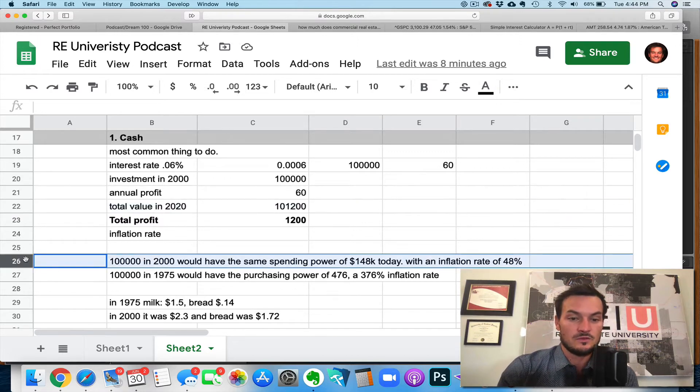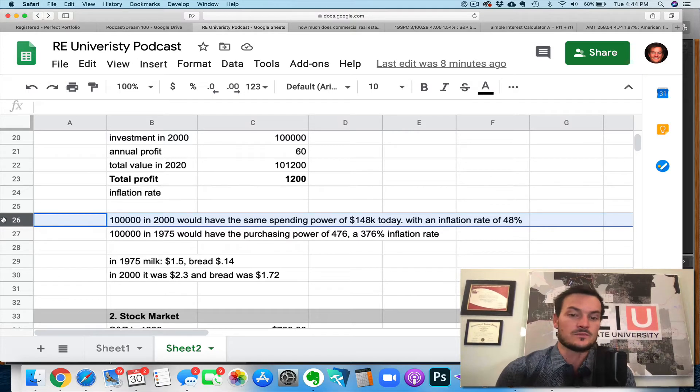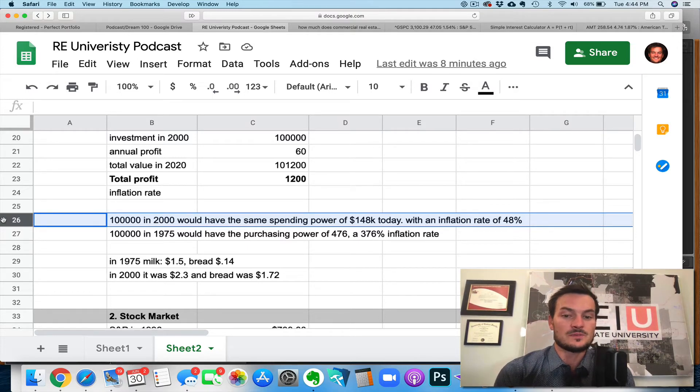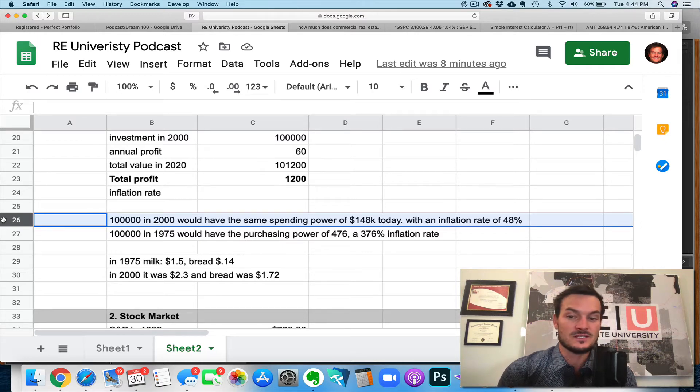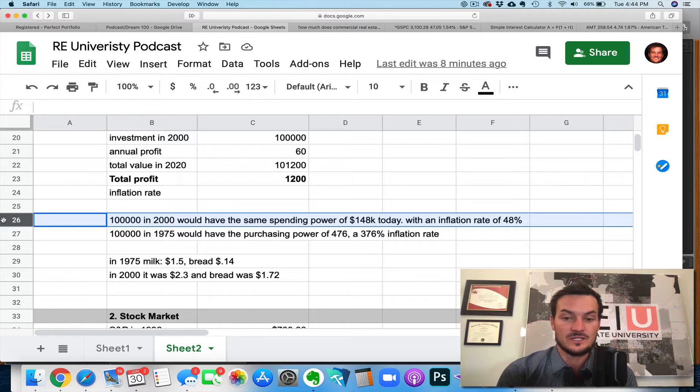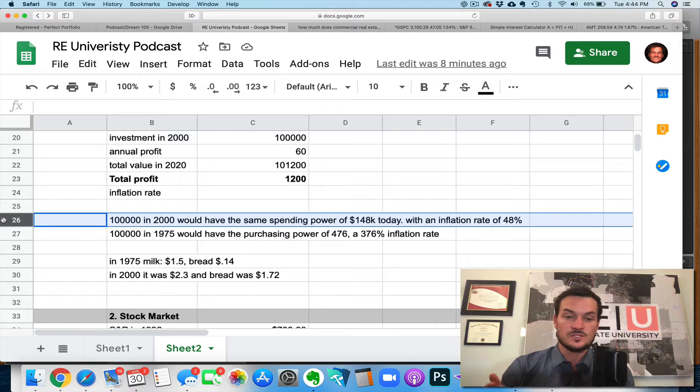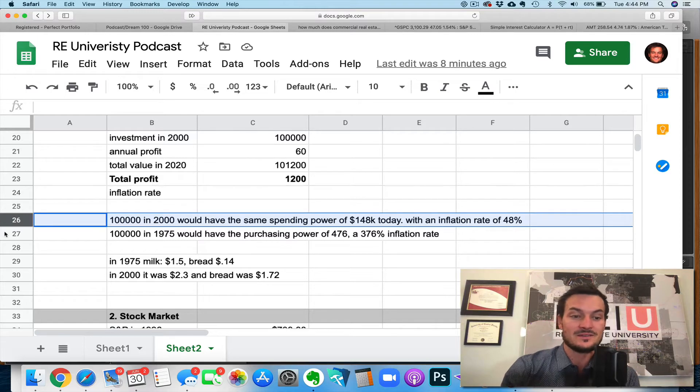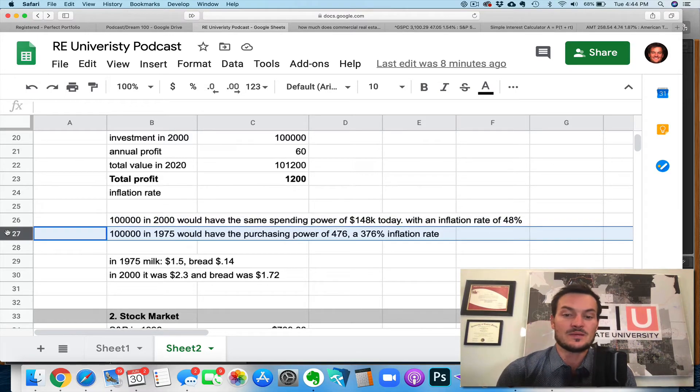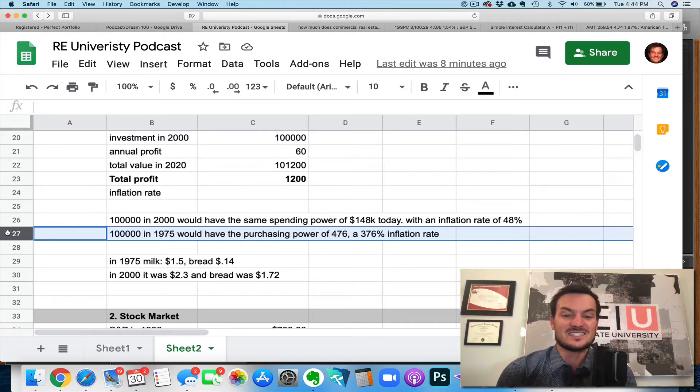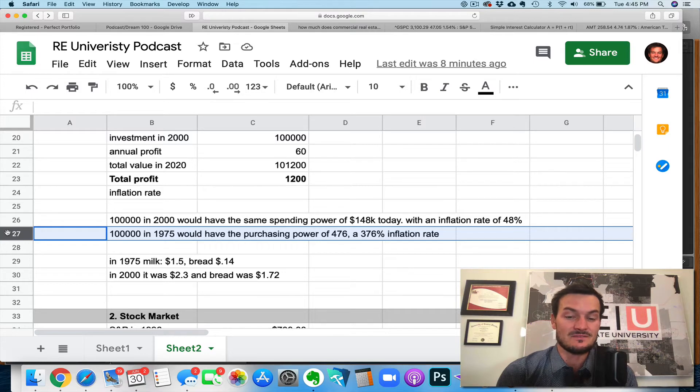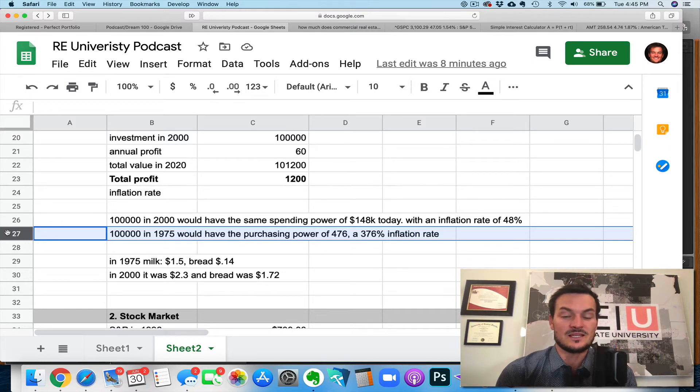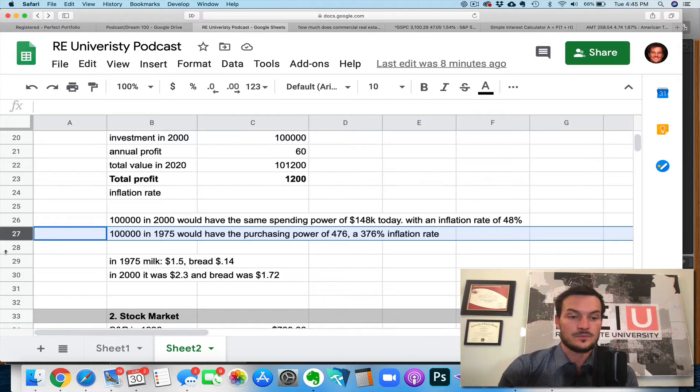So to give you a frame of reference, you know, in the year 2000, $100,000 would have had the spending power of $148,000 today, right? So think about that. That's a 40%, 48% increase because of inflation. So that means that as time goes on, your dollar is worth less and less and less and less, all the way to almost zero. Back in 1975, $100,000 would have had the same purchasing power as $476,000 today, okay? Since 1975, we're looking at a 376% increase in inflation, right? So these things add up.